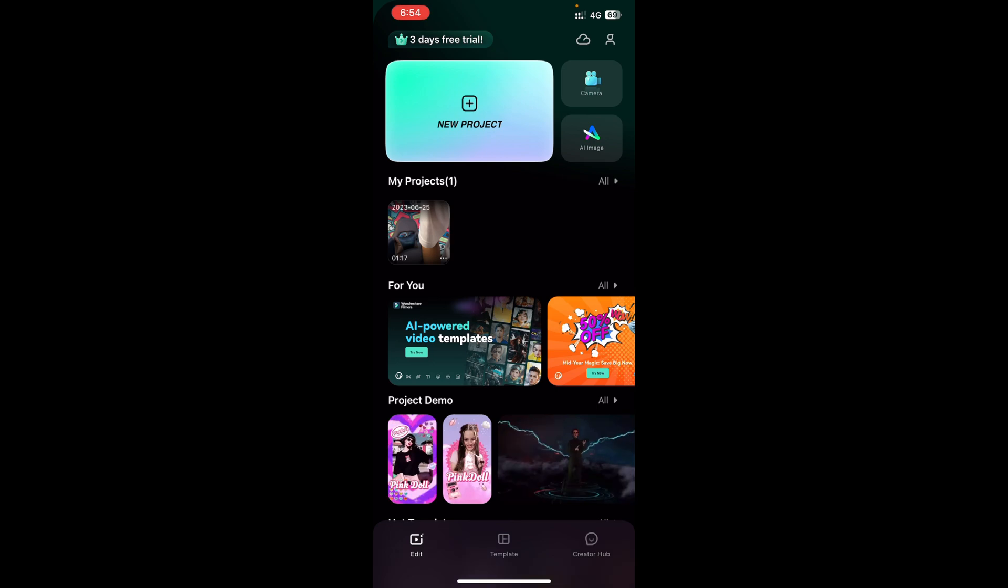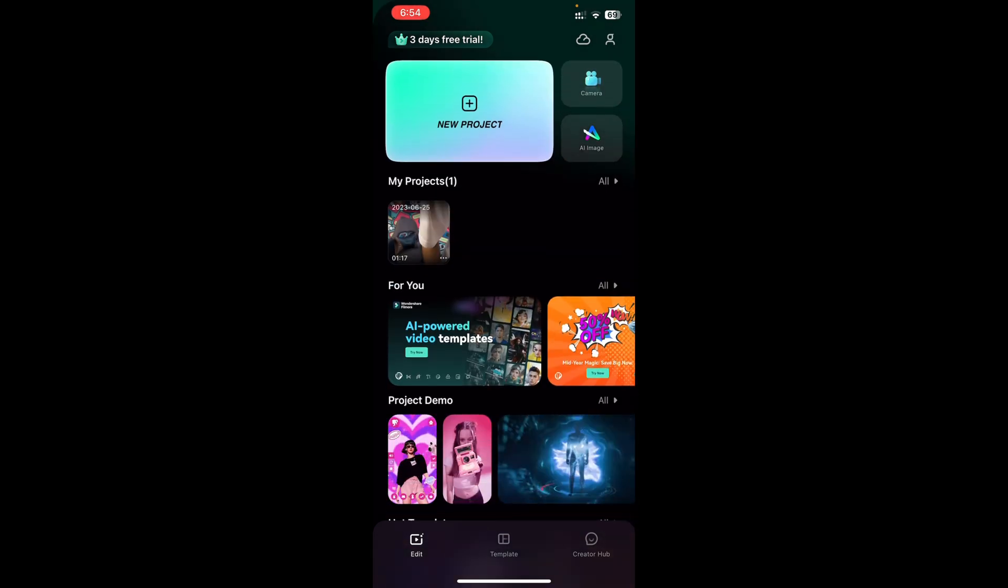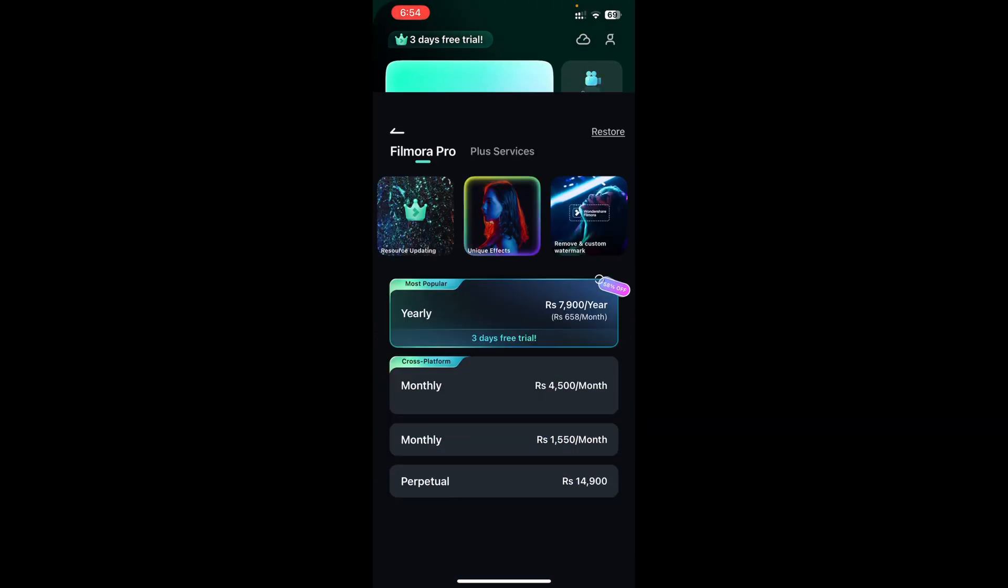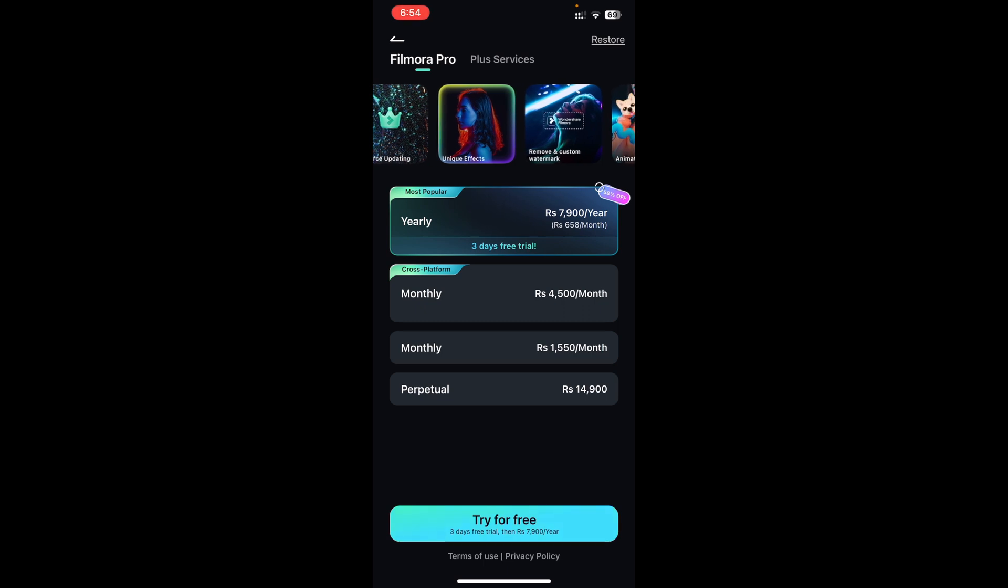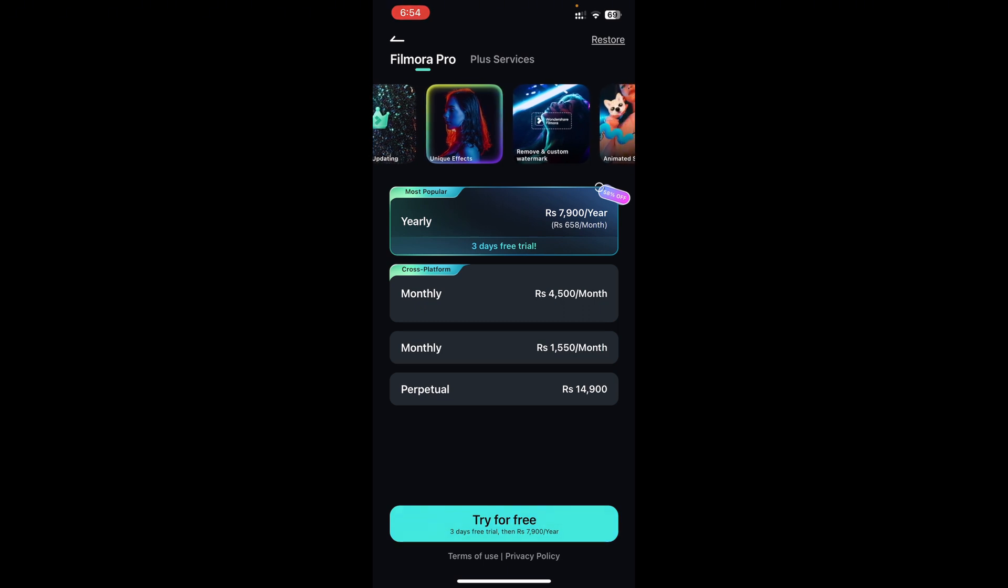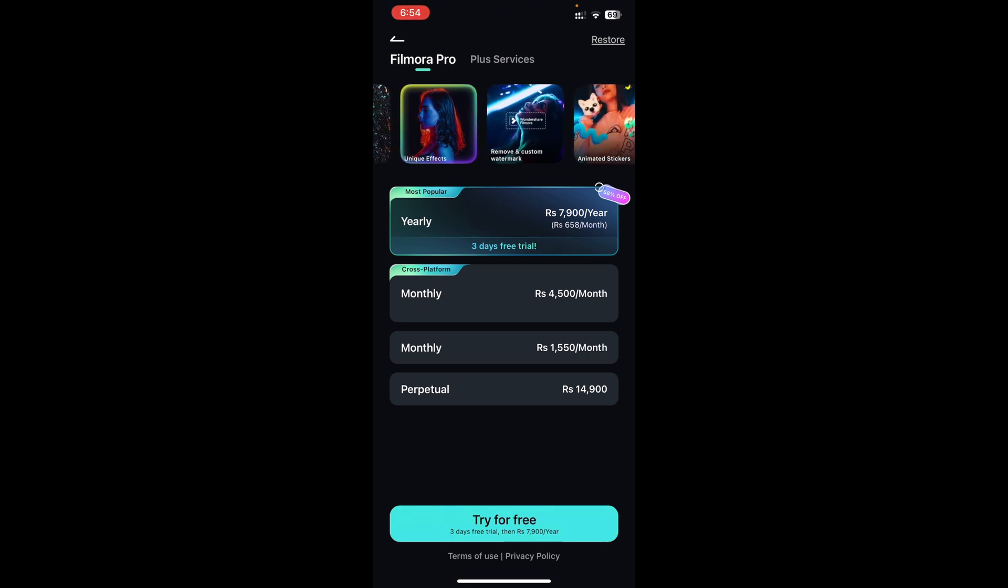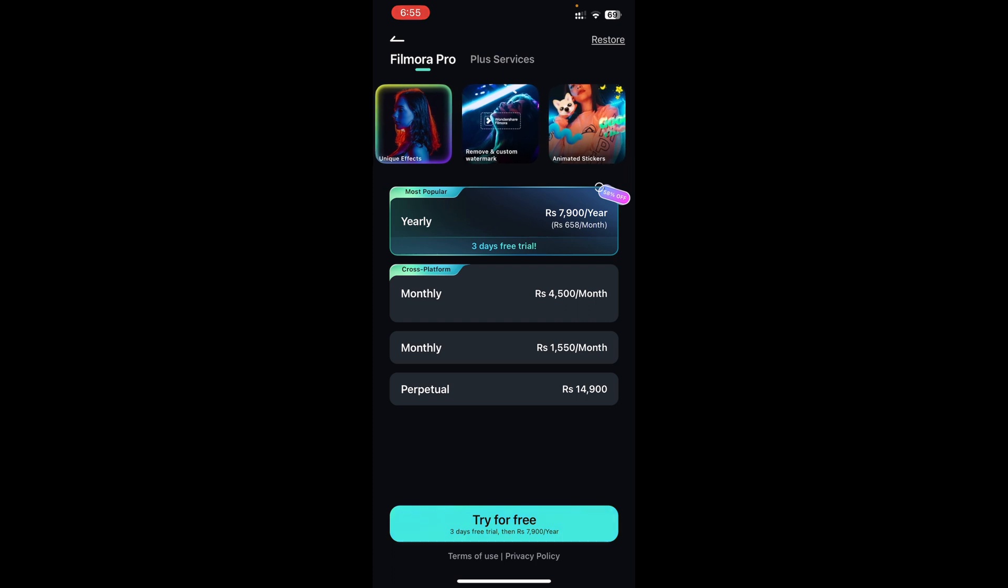I can use the pro features in the first three days free trial. If I tap on it you can see the price that it would cost me in Pakistan because I'm in Pakistan right now.